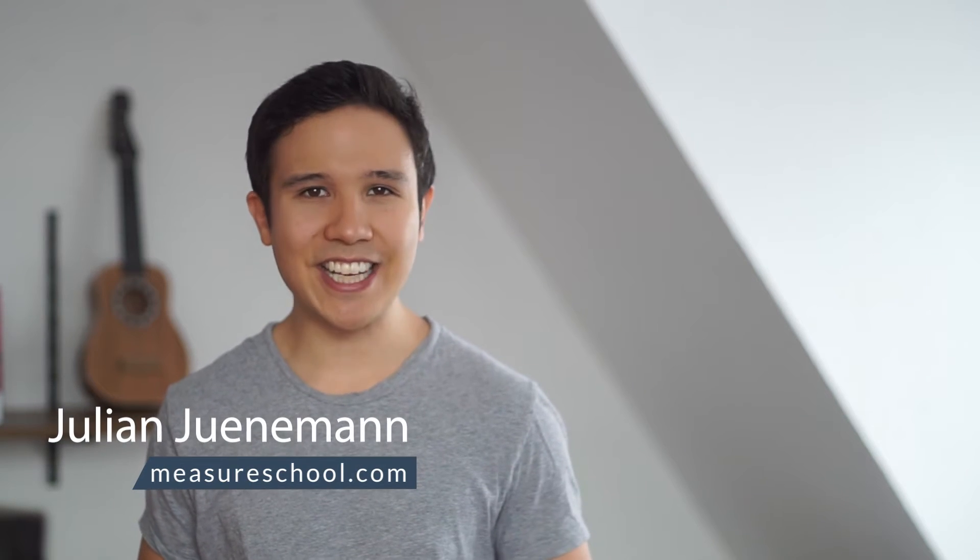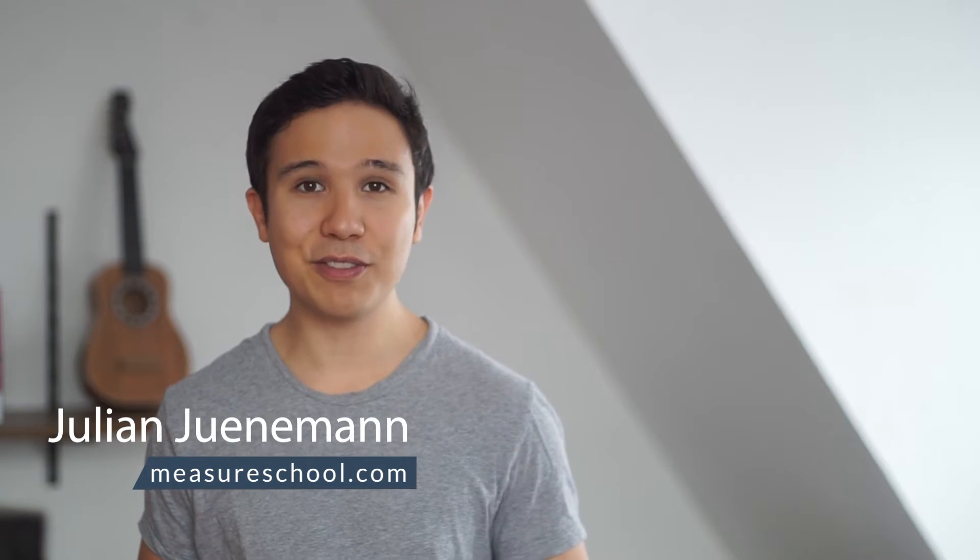Hi there and welcome to another video of measureschool.com where we teach you the data-driven way of digital marketing. My name is Julian and in this little video we're going to discuss how you can pre-fill a form field with the user's email address. You've got lots to cover, so let's dive in.